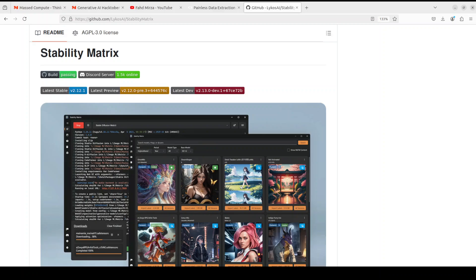So in this video we are going to install this Stability Matrix and we will see how it works. Plus just as an example I will also show you how you can install Automatic1111 with the help of Stability Matrix. Automatic1111 is another very simple tool that enables you to generate text from images by using Stable Diffusion models. Automatic1111 is geared towards people who are just entering into this field and all they want to do is generate images from text. It is a simple graphical user interface or GUI for running Stable Diffusion and it simply runs in your browser.